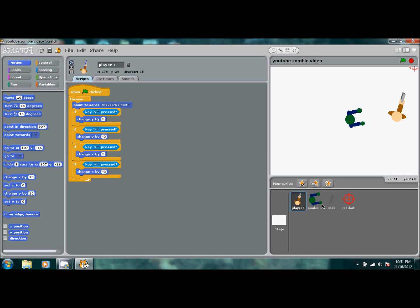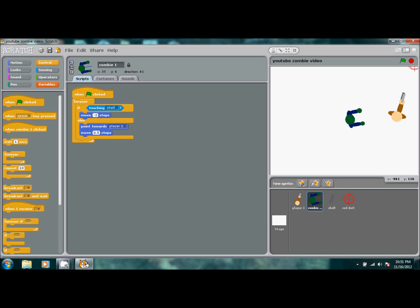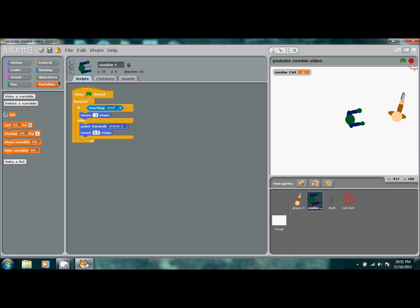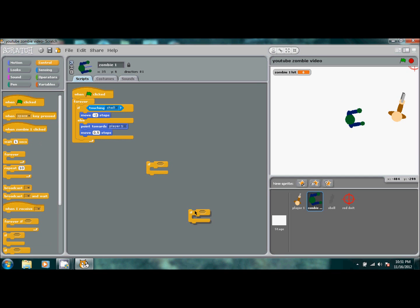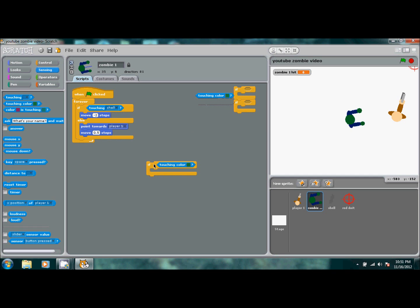We're going to fix everything on the zombie first since that seems easiest. Make a new variable for this sprite only and call it 'hit'. Then pull out three if statements. Go to Sensing and pull out two 'touching color' blocks — slide the first one in and set the others aside so they don't distract us.